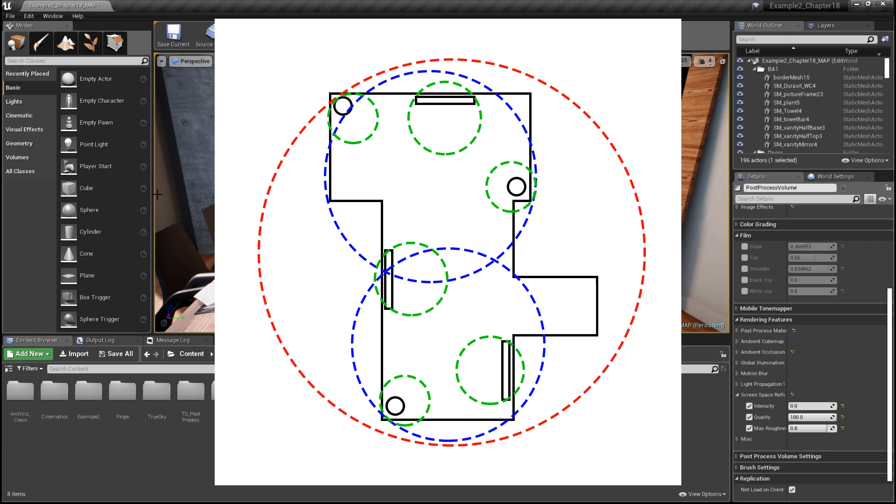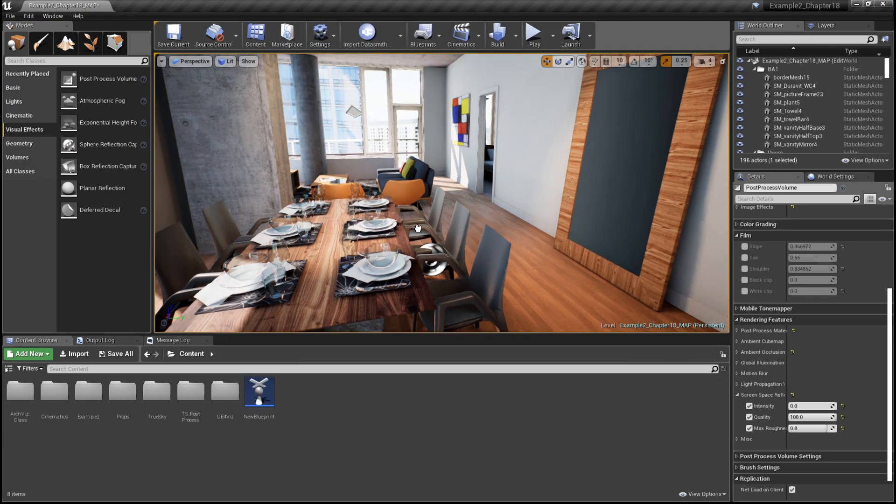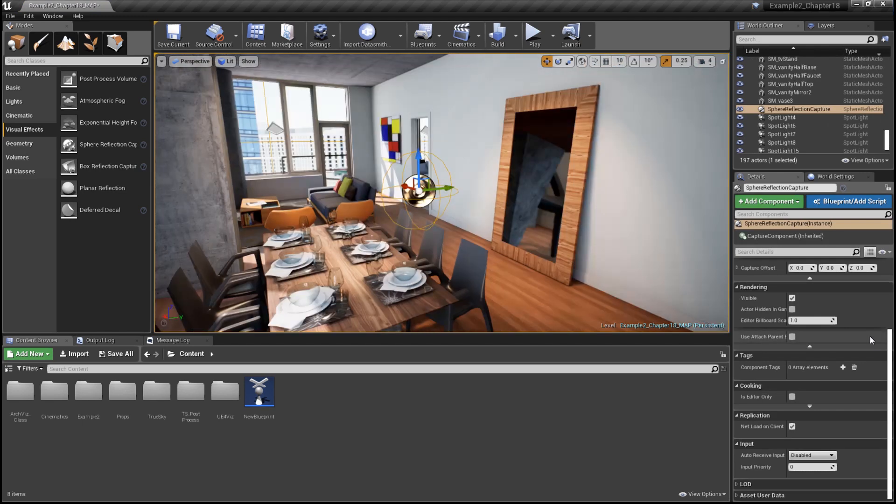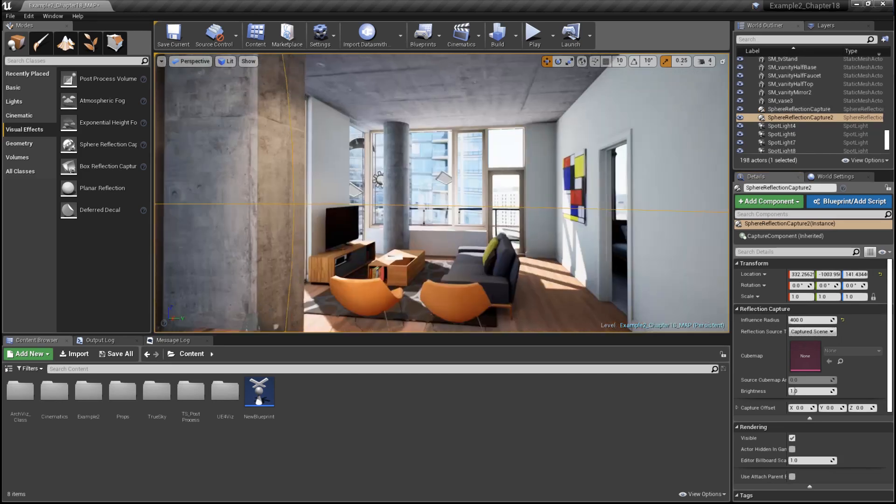use a hierarchical layout of your reflection actors. In this case, we're going to place one spherical actor in the center of the map and set the influence radius to encompass the entire map.